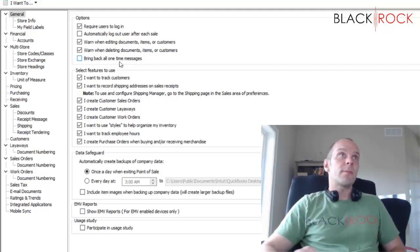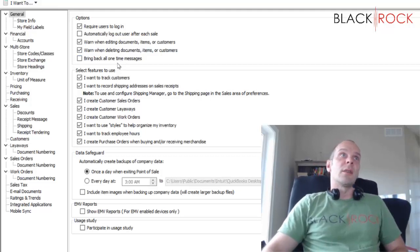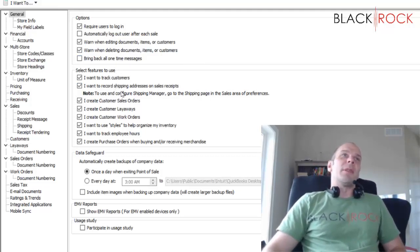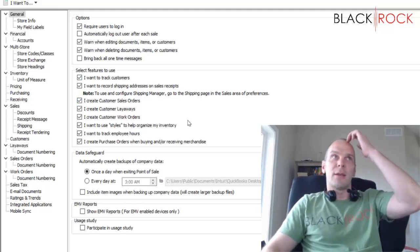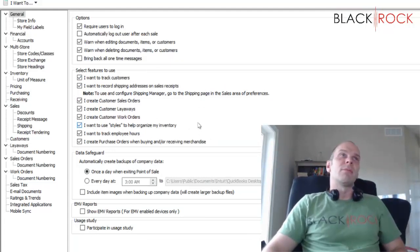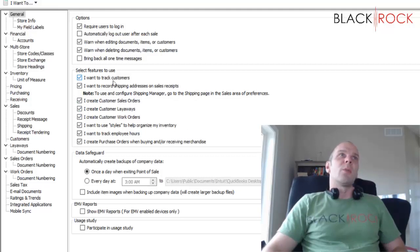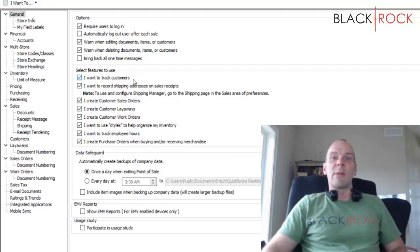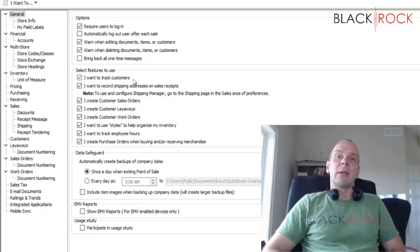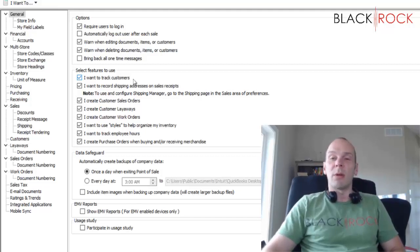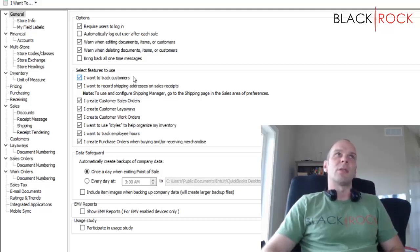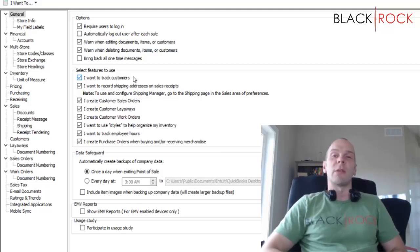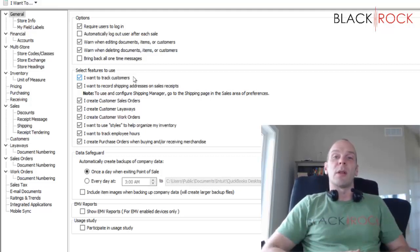Now you can bring back all one-time messages, and those are things that popped up to help you out when you first ran Point of Sale. You can do that maybe if you have a new employee. We're going to move on to the next section here: selecting features to use. I want to track customers. Yeah, that's so you can put a customer's name and track their history and their receipts. Tracking customers and getting their email address especially is going to help you a lot with marketing.